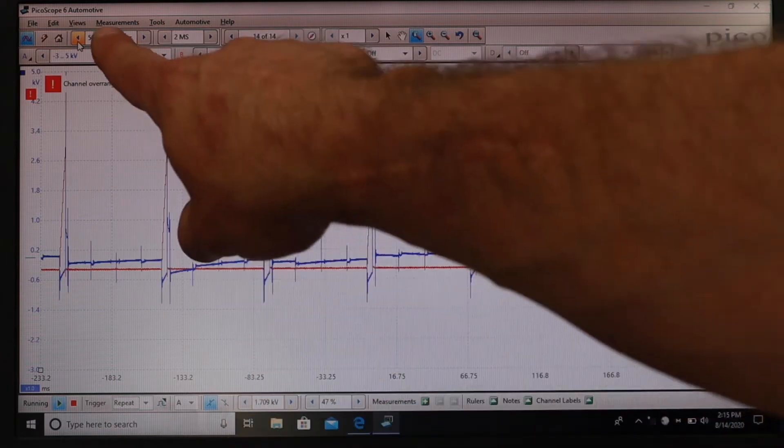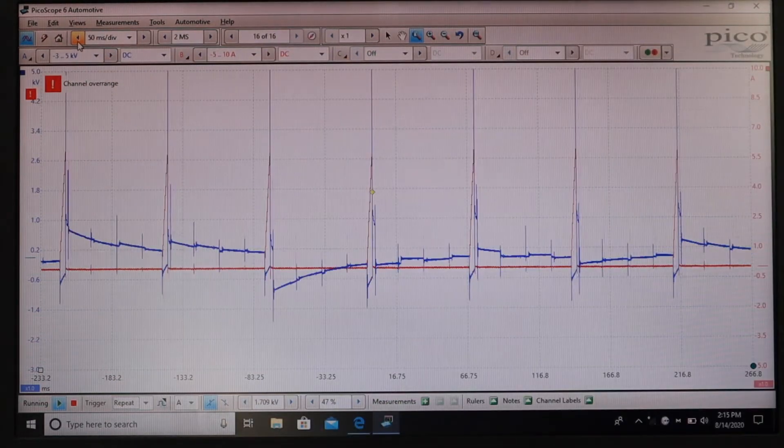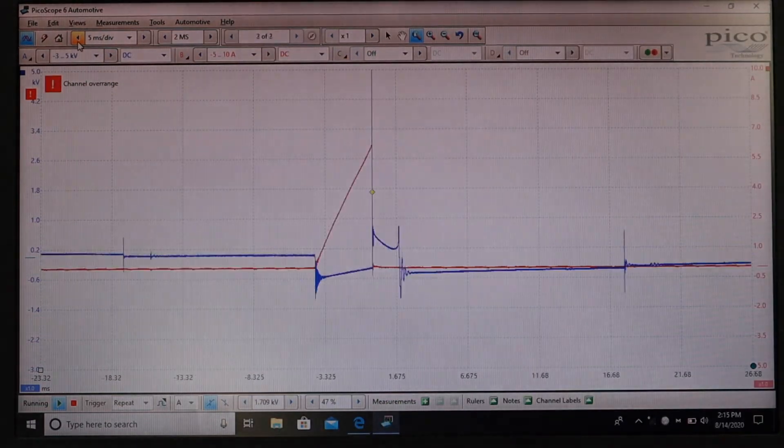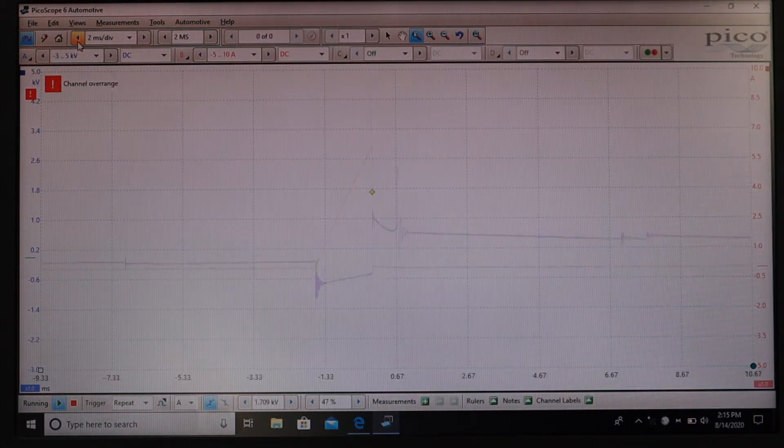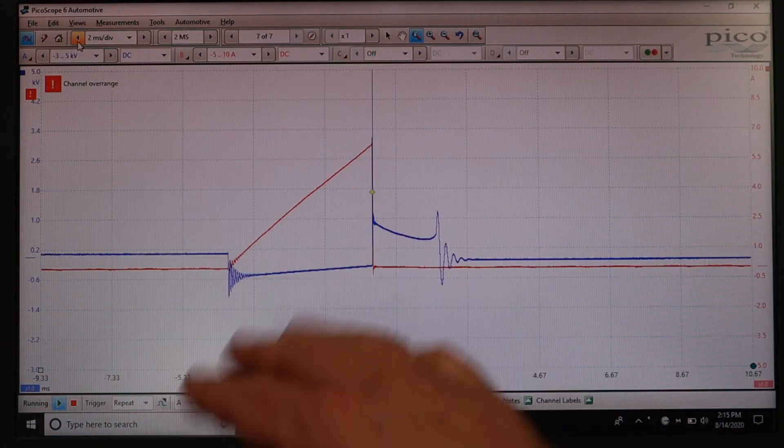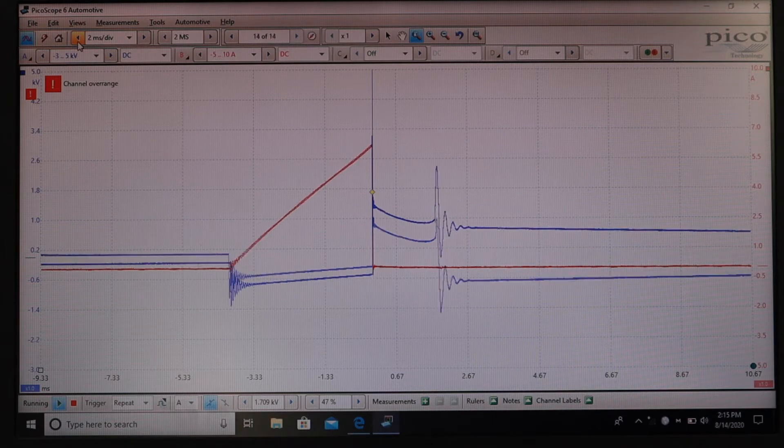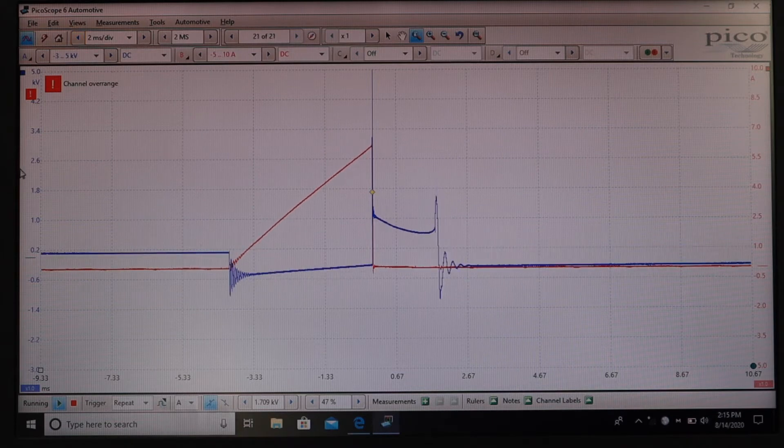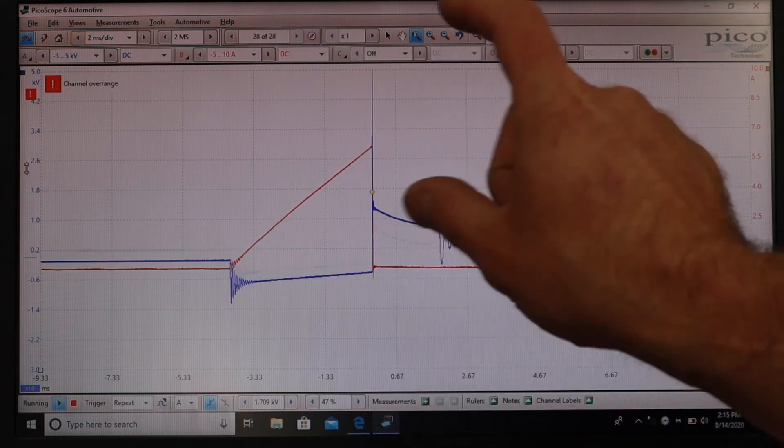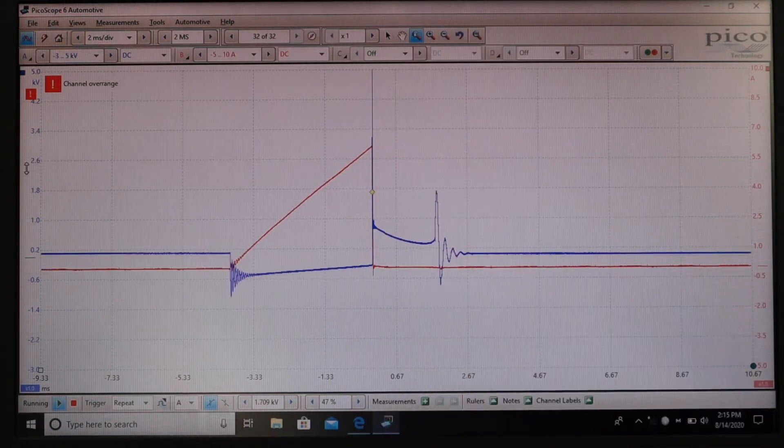With that done I'm going to go up here to my time scale and drill my time scale down so I can really just look at one event. So here we're getting pretty close to being able to see the whole picture but they're on top of each other and so we're going to do a couple things to fix that.